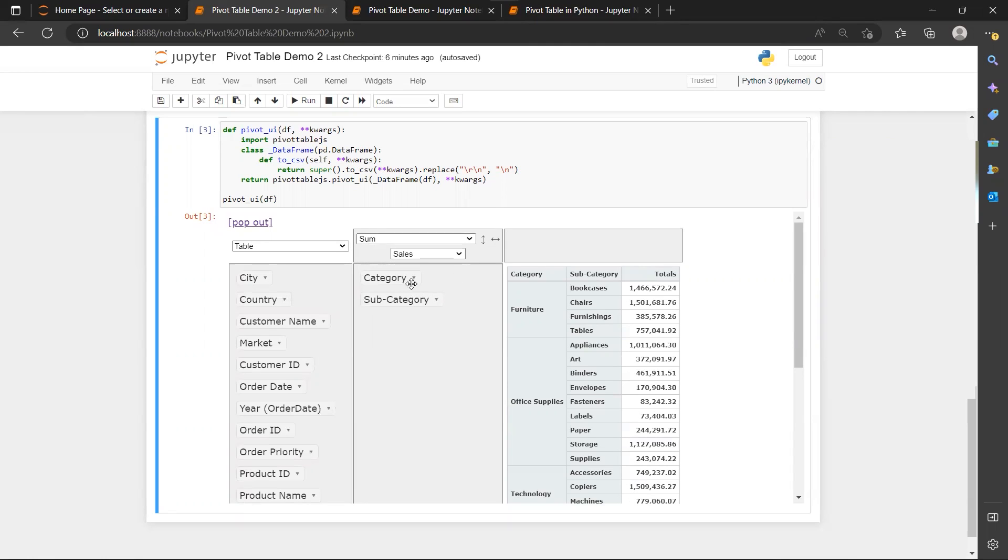Then my category will occupy the first column, my subcategory occupy the second column.